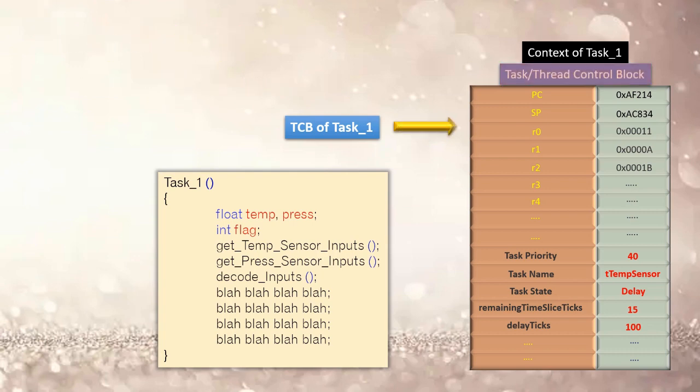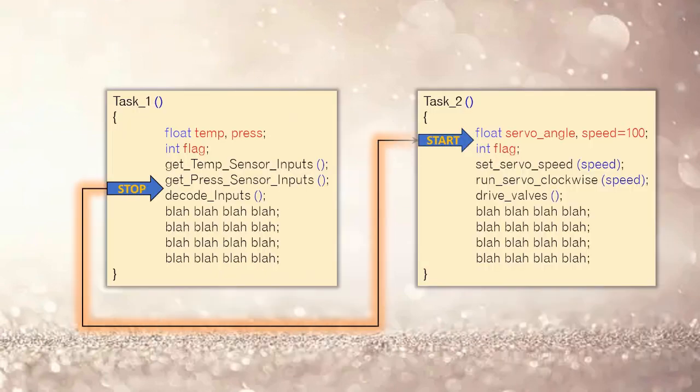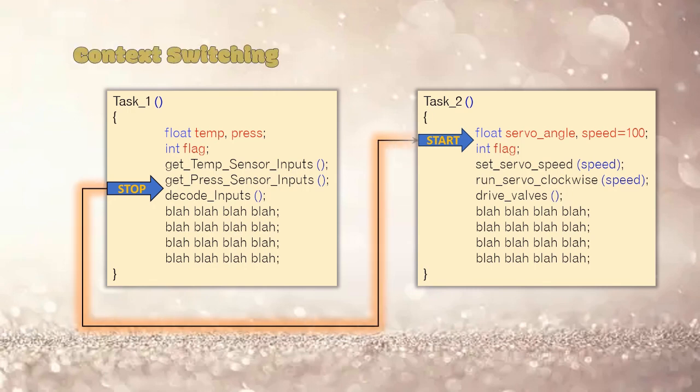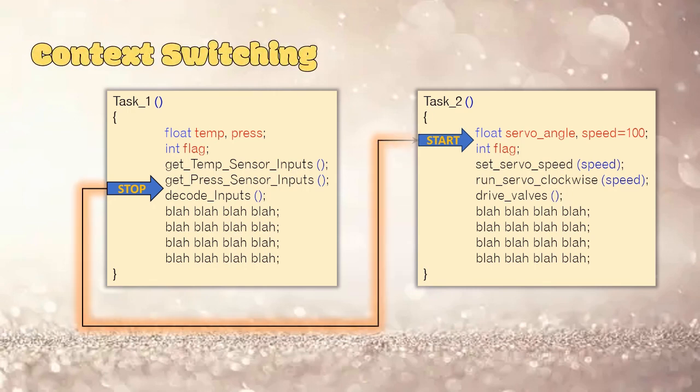Now that we talked about context, let's talk about context switching. Context switching is simply stopping a current thread and executing another thread which is eligible to run.